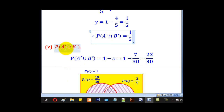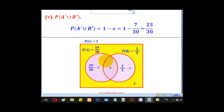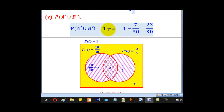Finally, for part v, P(A complement ∪ B complement): everything is needed apart from the intersection. So P(A complement ∪ B complement) equals 1 minus X, which is 1 minus 7/30, giving 23/30.